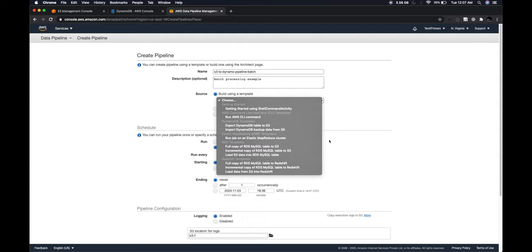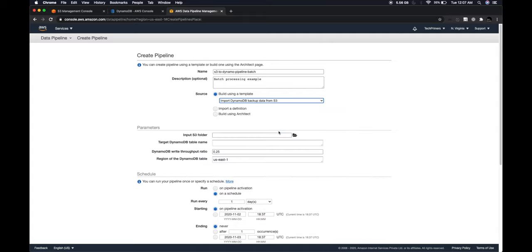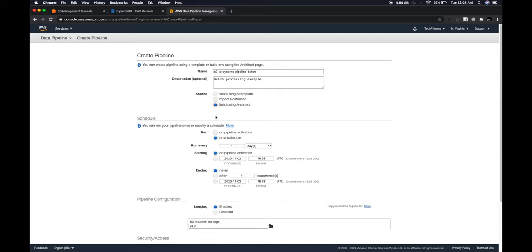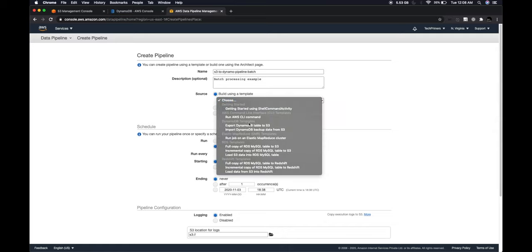For our example I'll use 'Import DynamoDB backup data from S3' — this loads DynamoDB-formatted backup data from S3 into a DynamoDB table. If you have a custom pipeline definition you can load it from a local file, from S3, or use the architect designer to build your own template visually. I'm going to select the import DynamoDB data from S3 template.